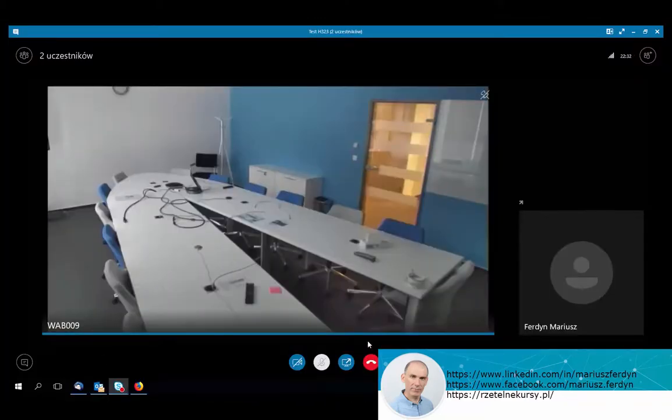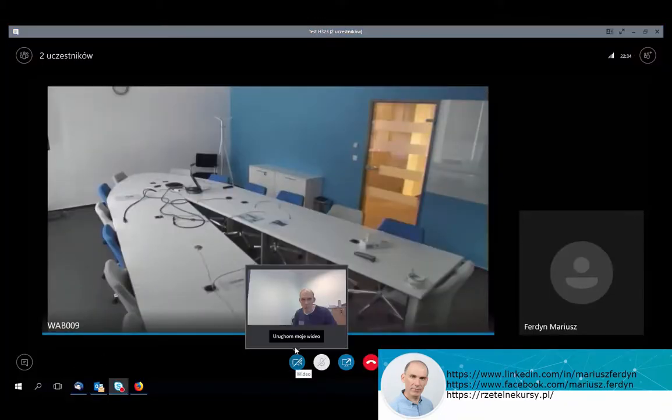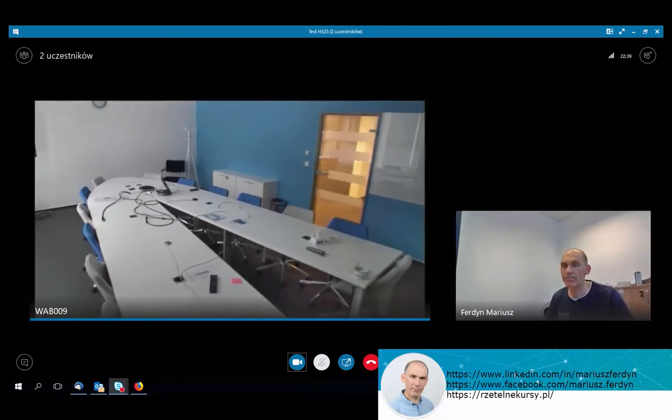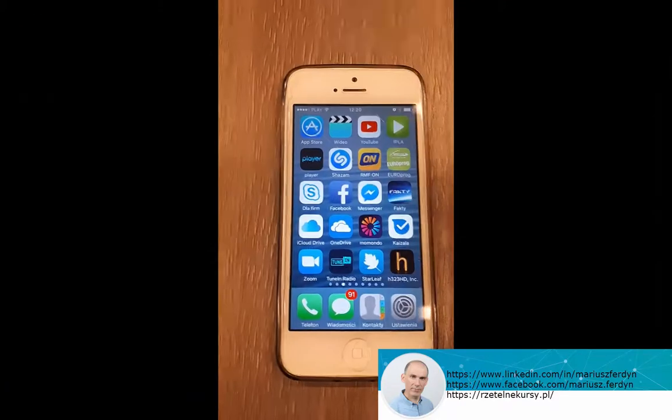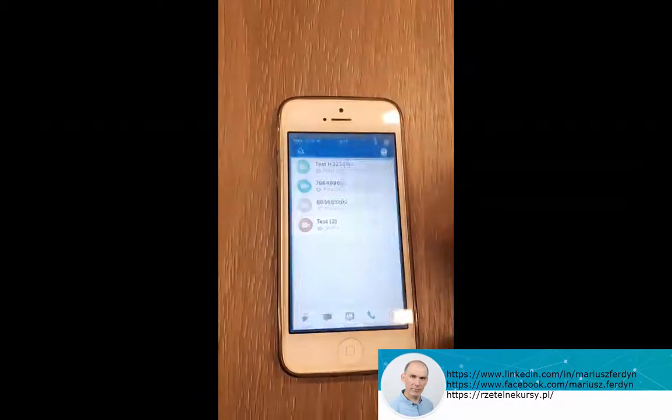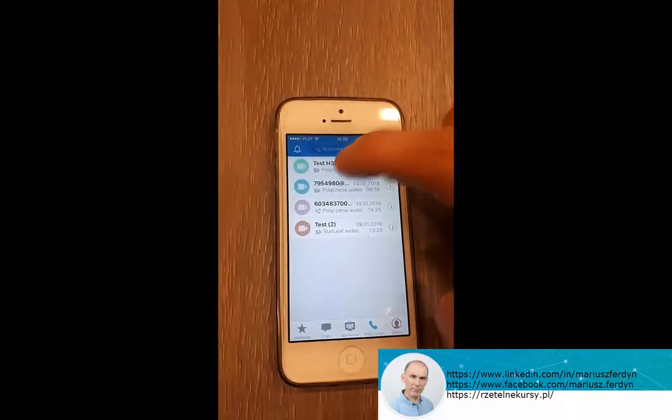And at the end let's test the iPhone Starleaf application and we will connect to our meeting and we will see that everything is working perfect.